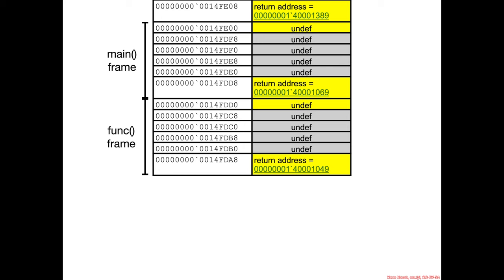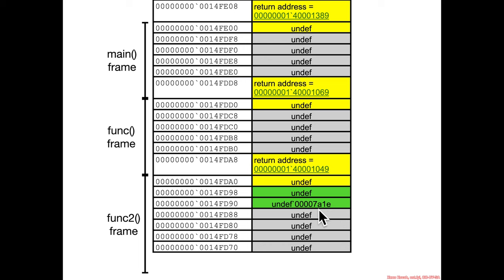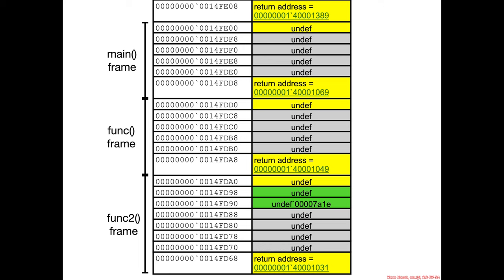And a return address when it calls func2. Then we have our hex 38 worth of space, and specifically we're going to see the tail. Hex tail is placed at this location fd90. So that's the overall situation.